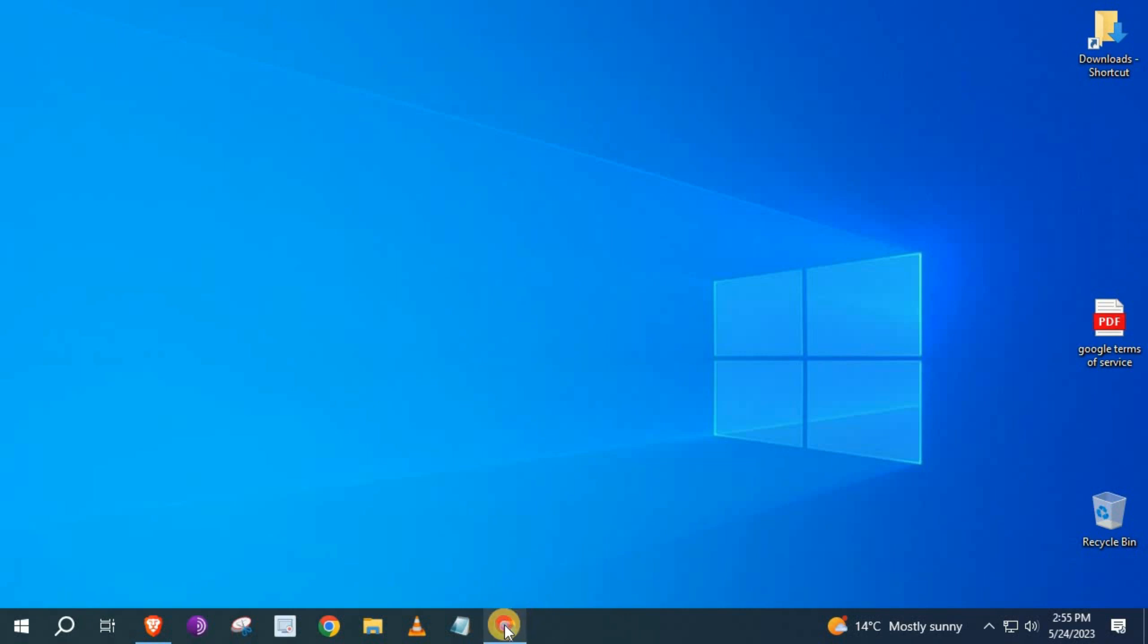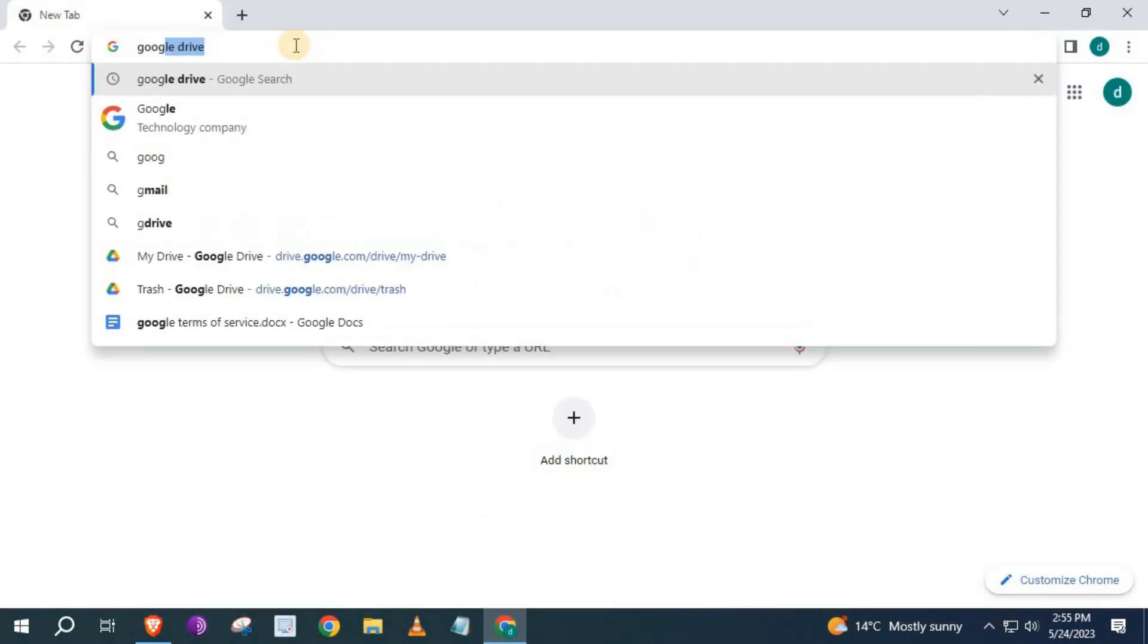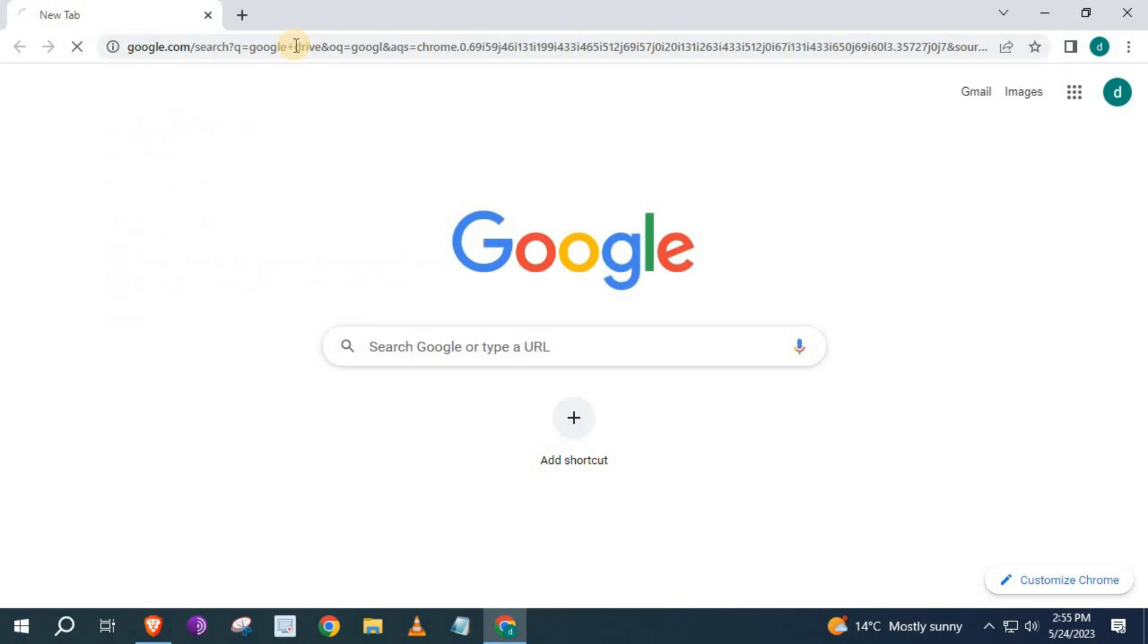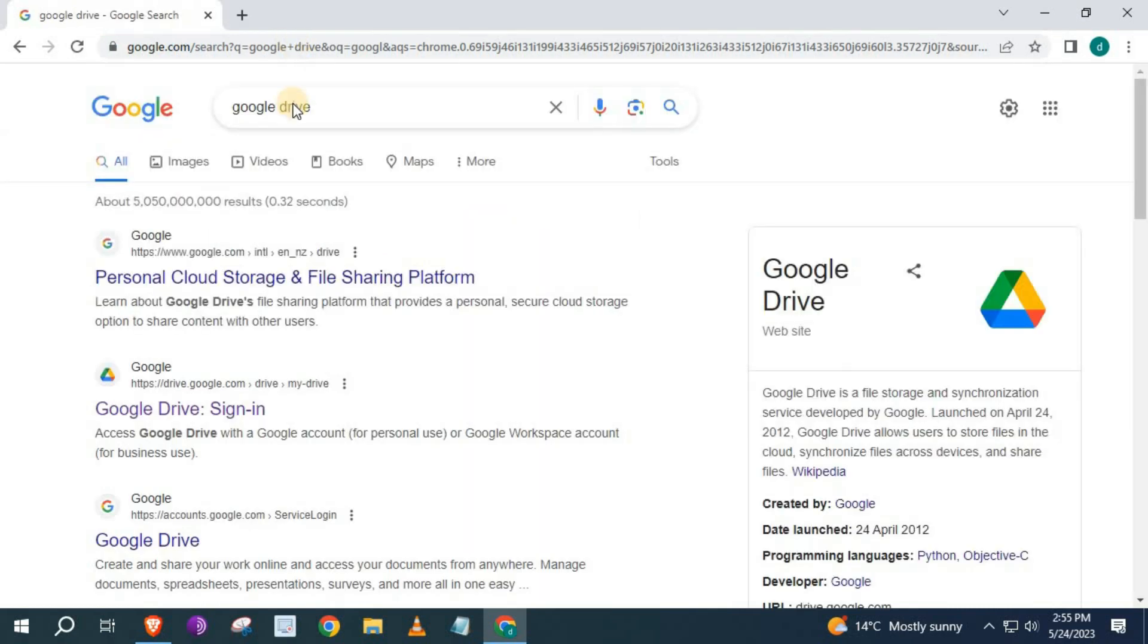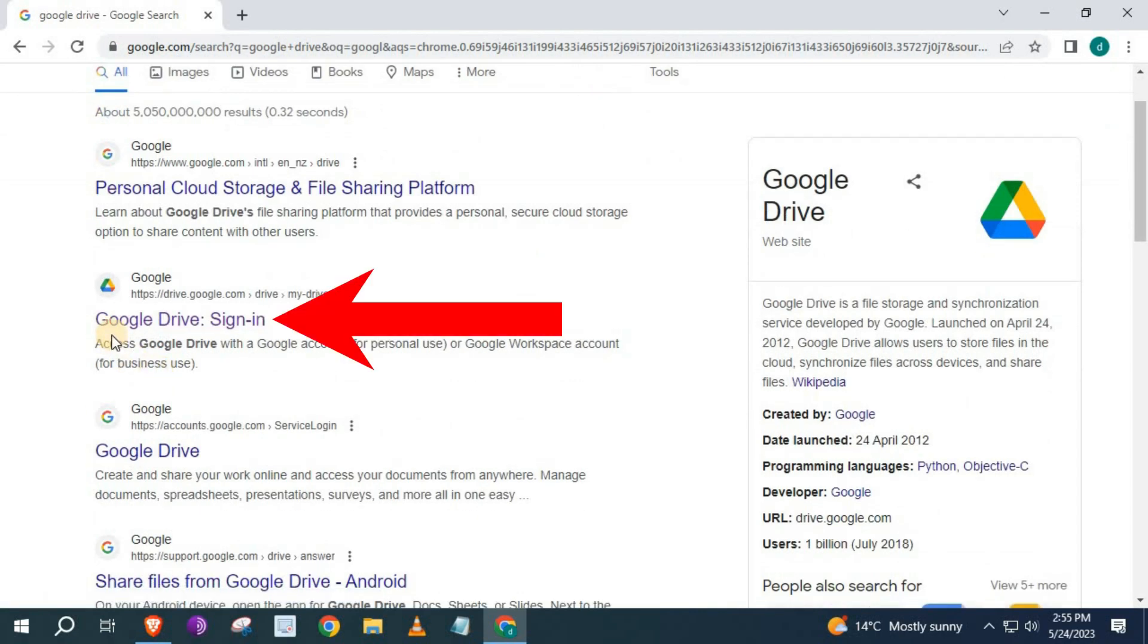Open up the Chrome browser. Type in the search bar, Google Drive. Push on this link that says Google Drive Sign In.